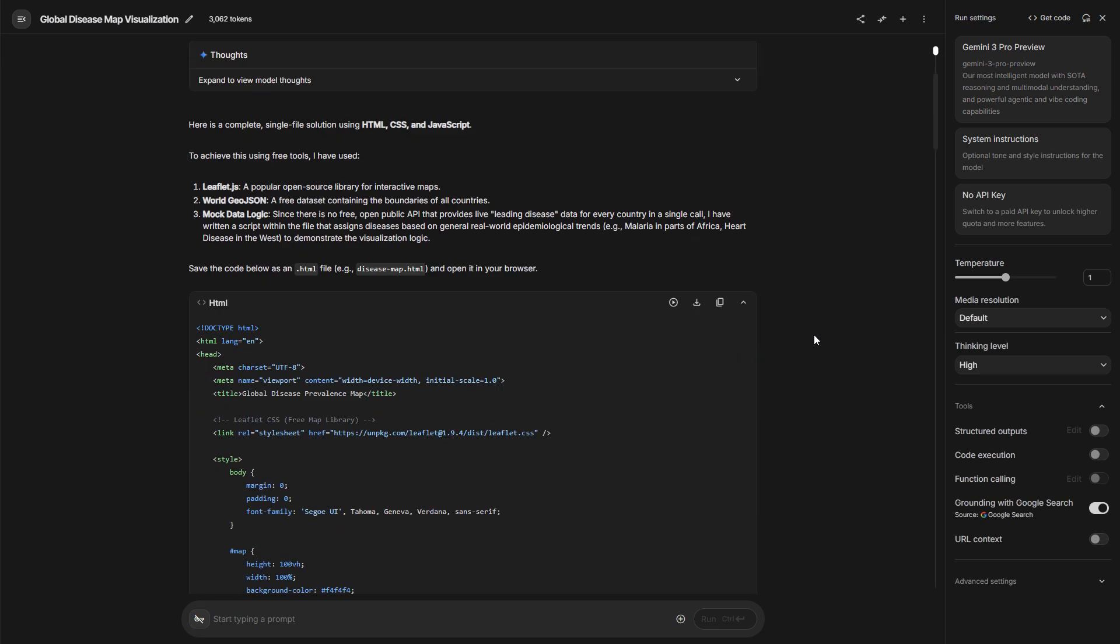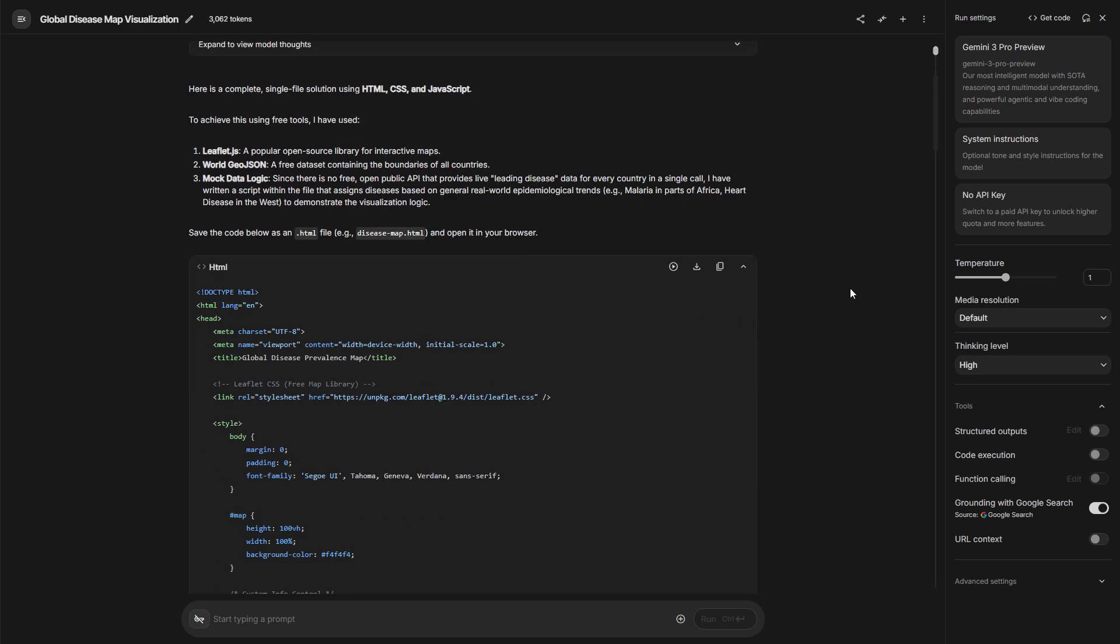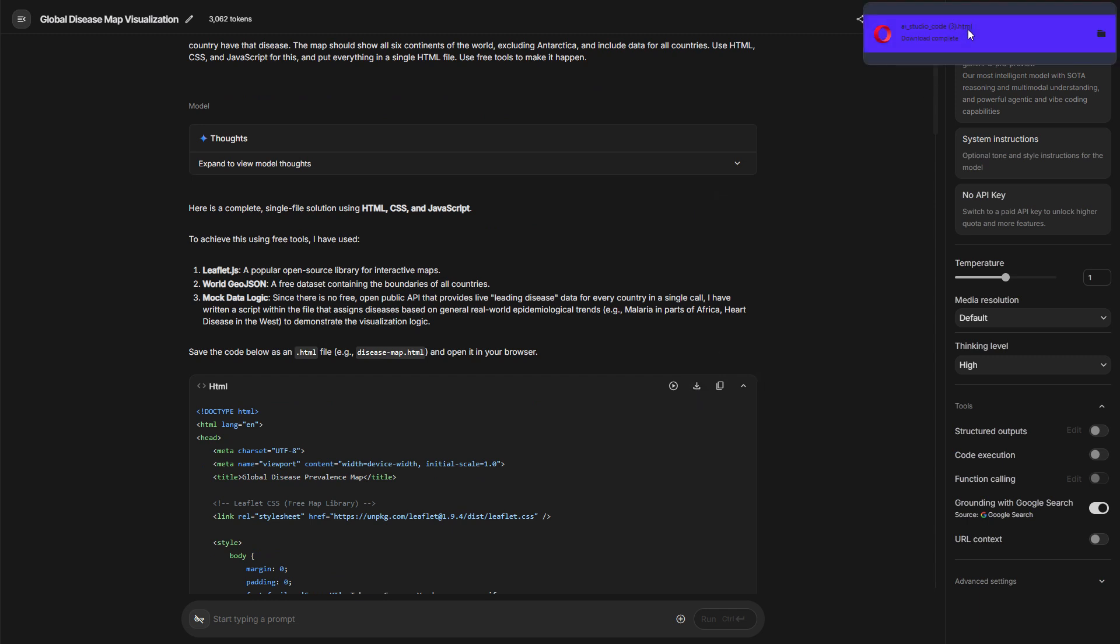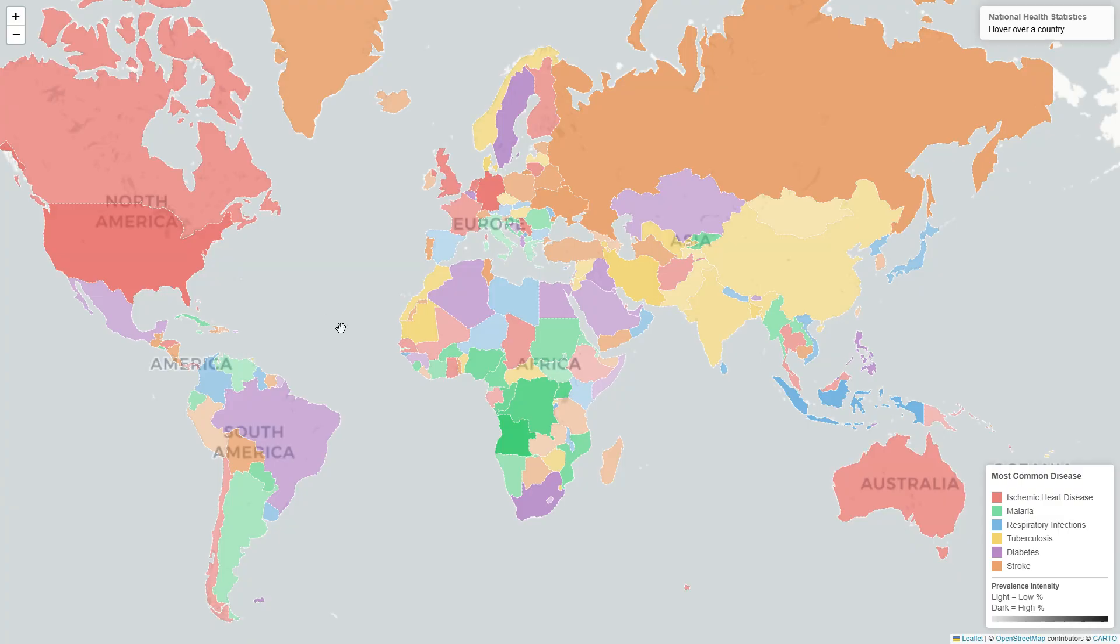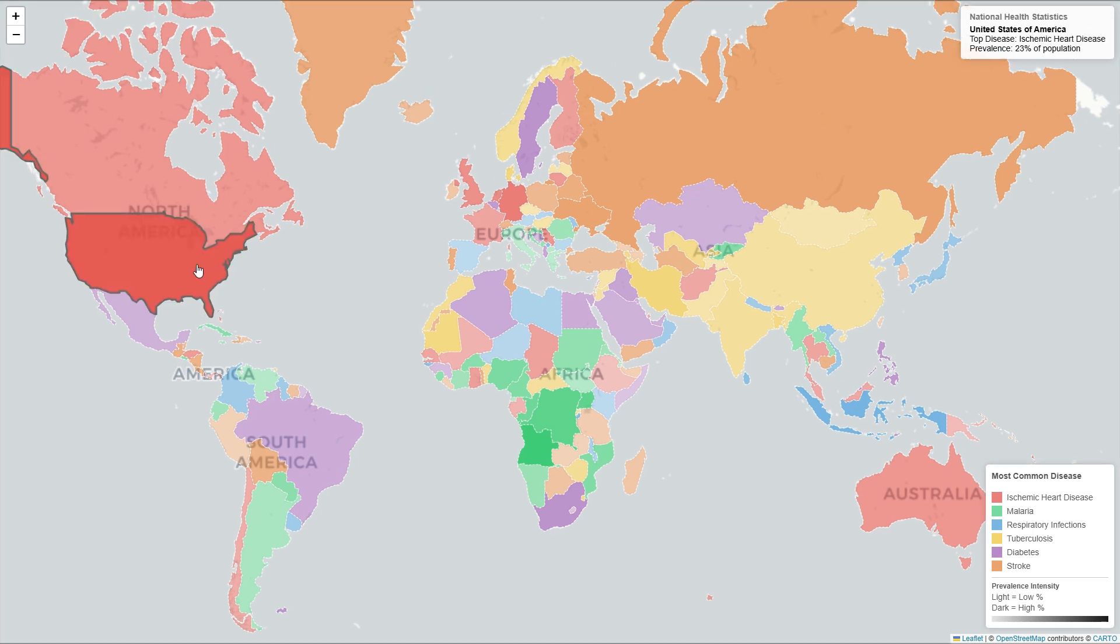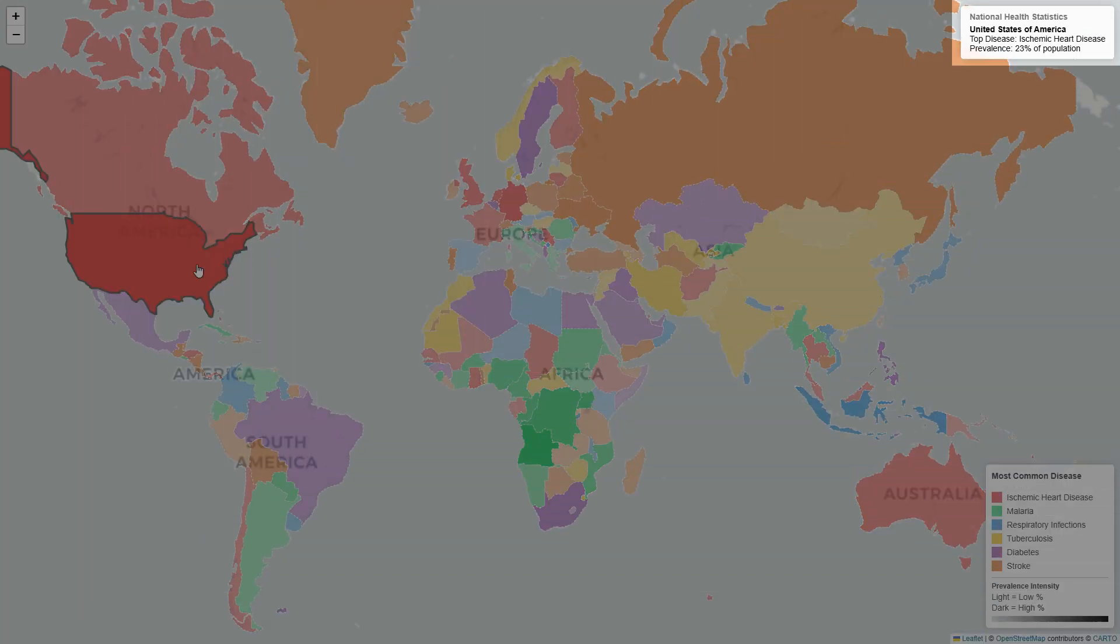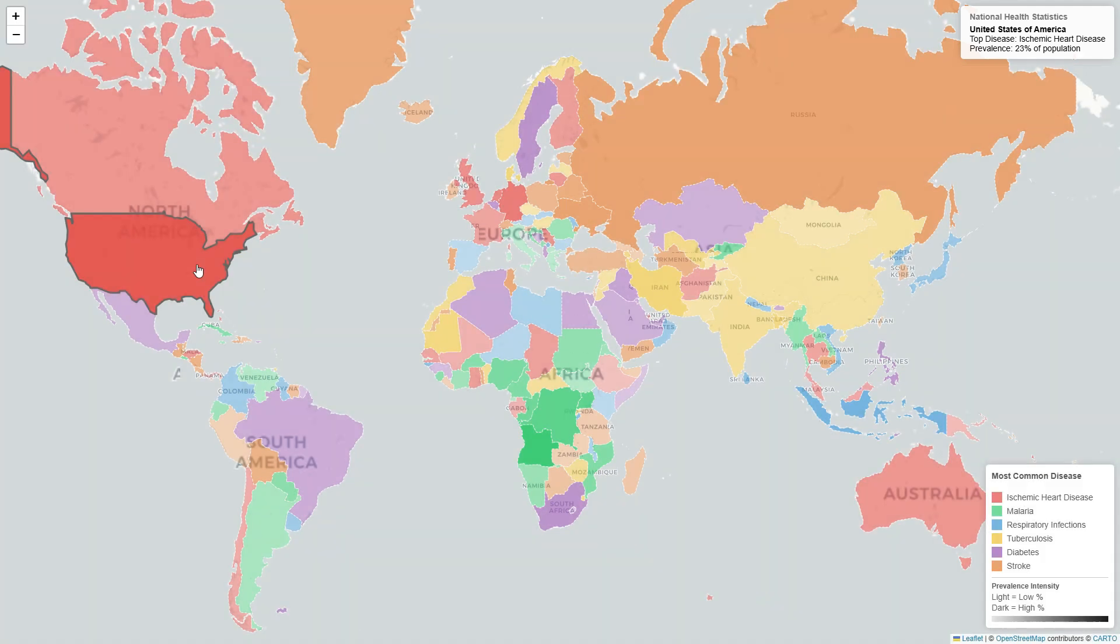Yeah, here is the entire code. Let me just download the code and open it in a new page. You can see the file here. Let me click on it. Here is the entire thing. It says here ischemic heart disease, malaria, and everything. Let me click on US. It says in the right top of this page, United States of America, top disease ischemic heart disease. Prevalence 23% of the population.